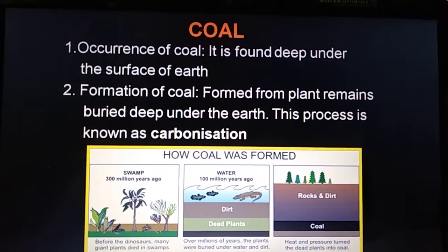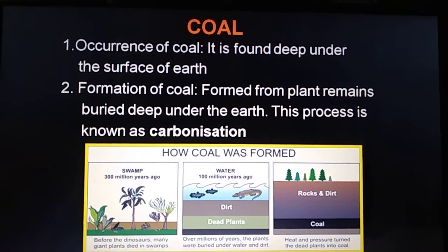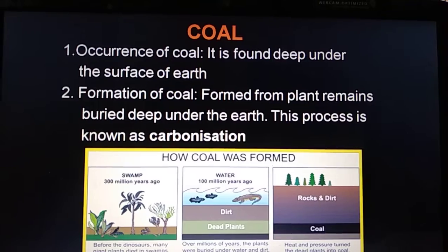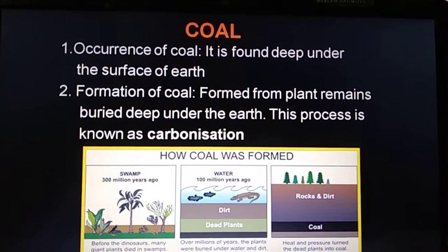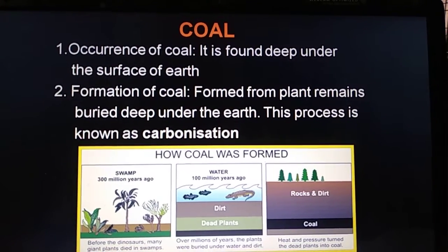Coal is a hard, black, combustible material that consists mainly of carbon.